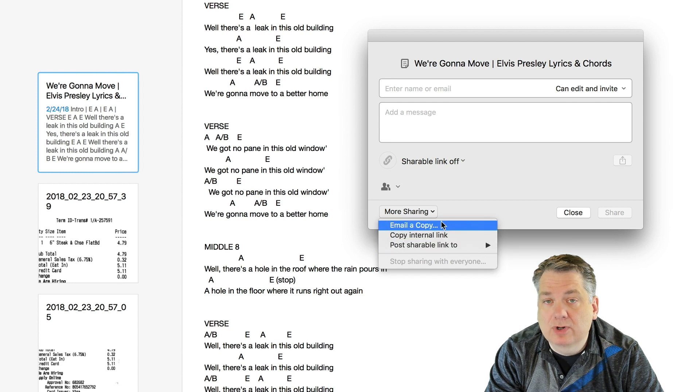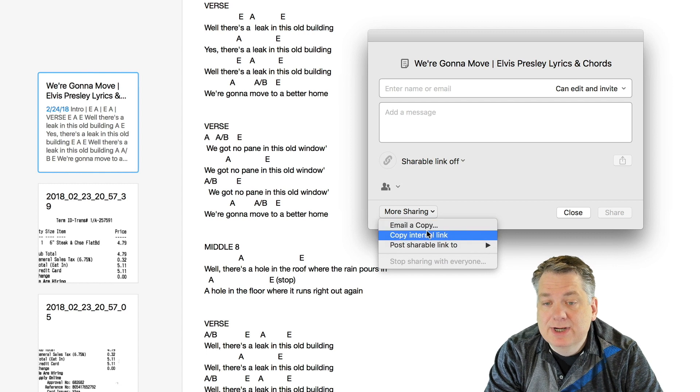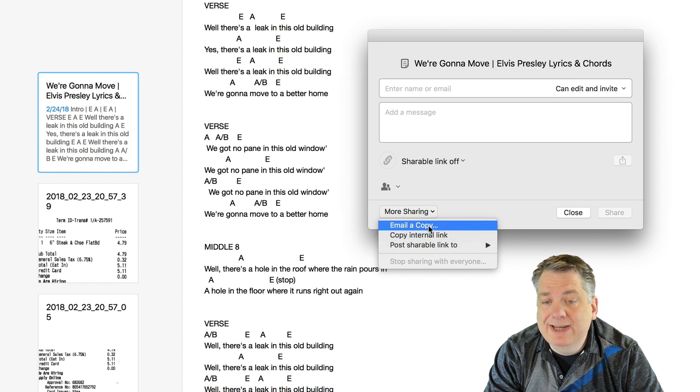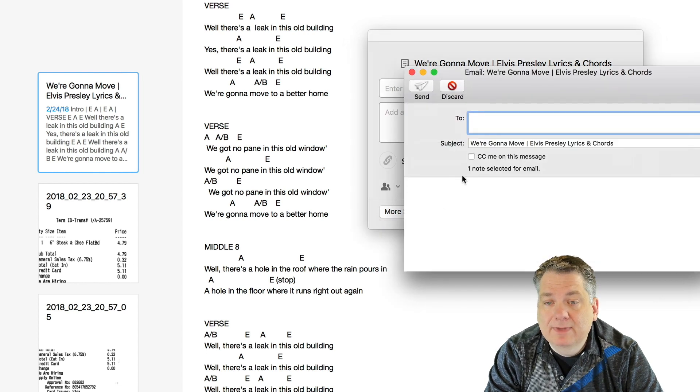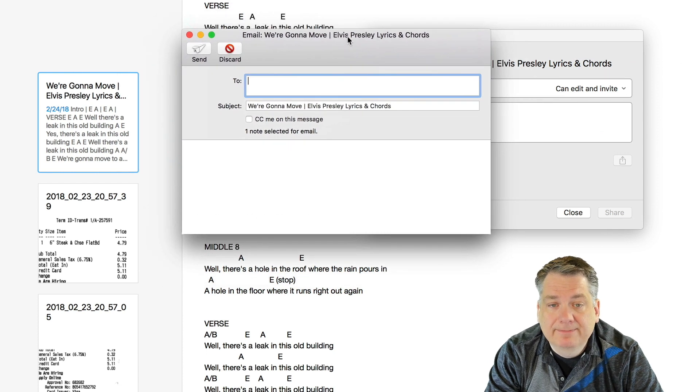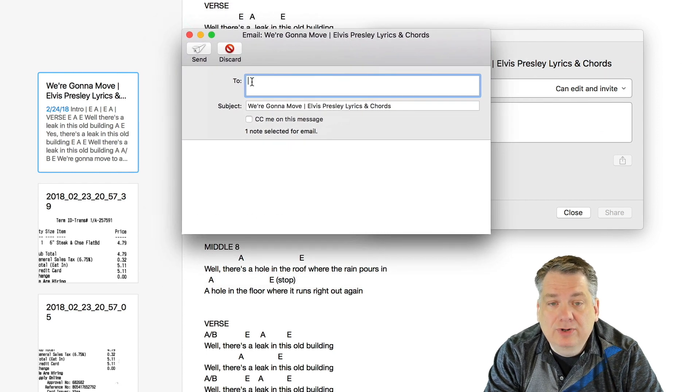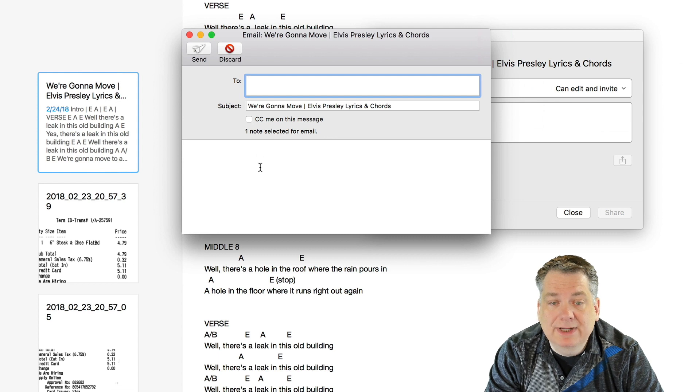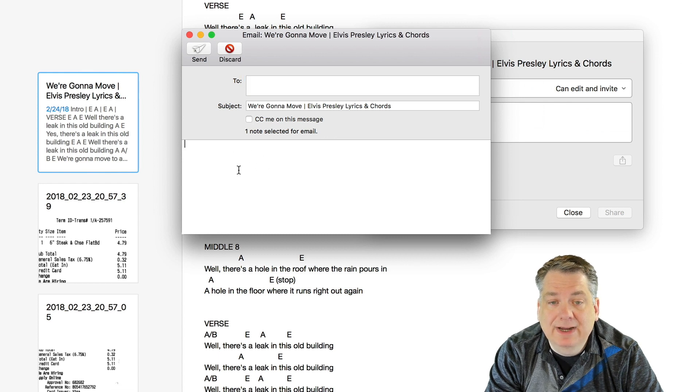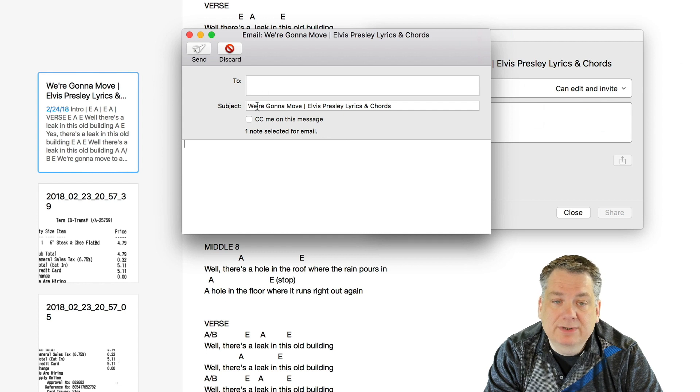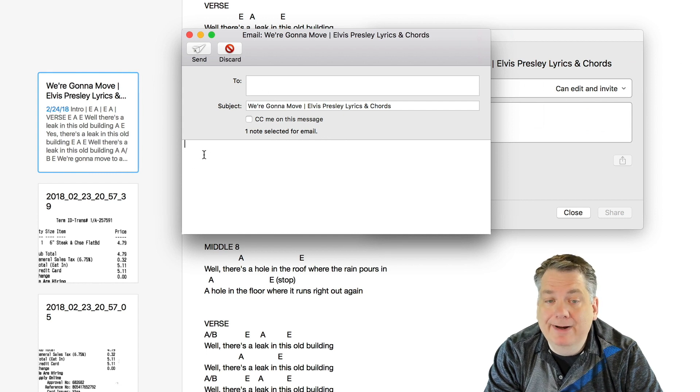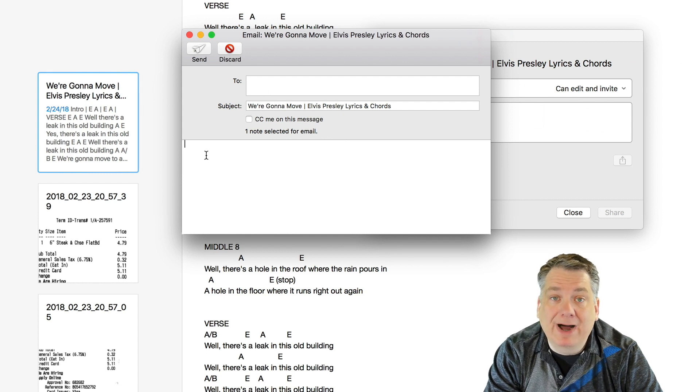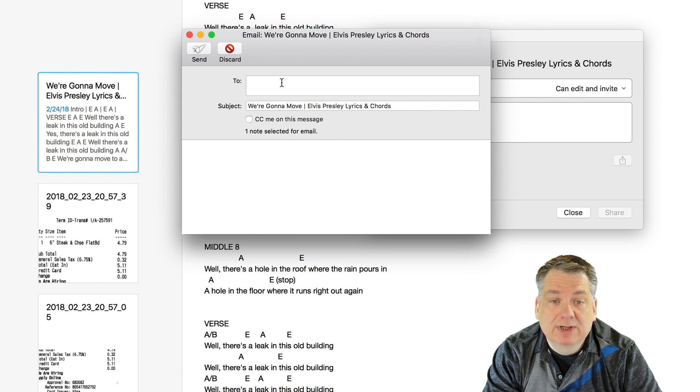But what we're talking about today is emailing a copy of this note. So, if you click on email a copy, it's going to pull up this little dialog box here, and you can put in the email address of this person that you want to email, and then the subject's going to be right here, and then down here you're going to put in the text for a body of your message.